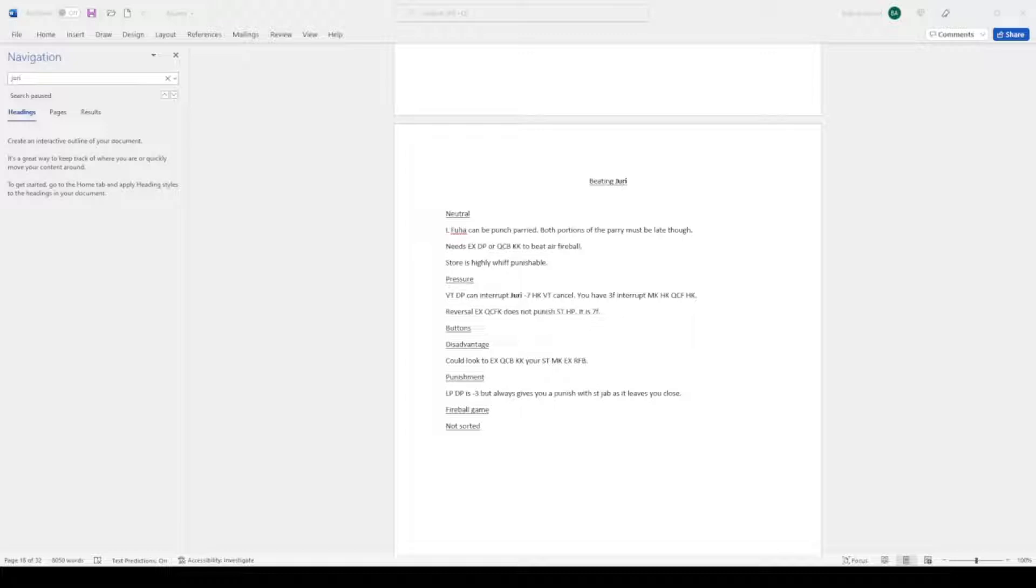Disadvantage: could look to EX quarter circle back your standing medium kick EX red fireball. That's all I have for now. Punishment: light DP is minus 3 but always gives a stand jab punish as it leaves you close. And those are the notes.